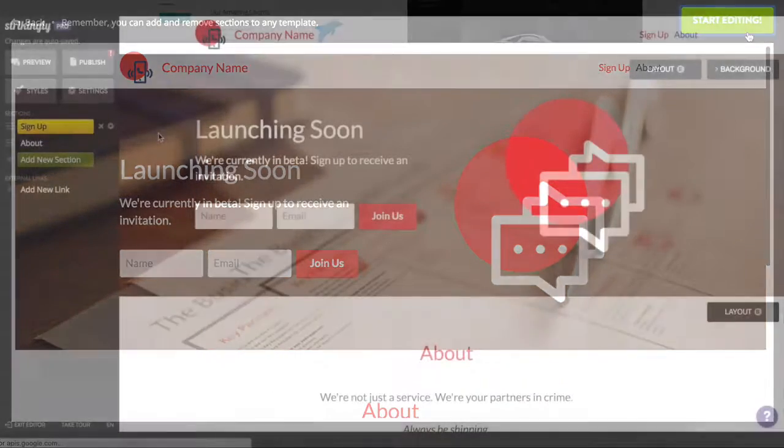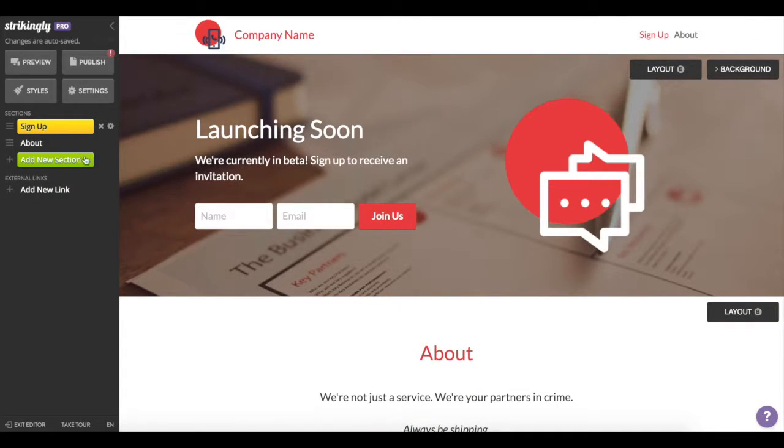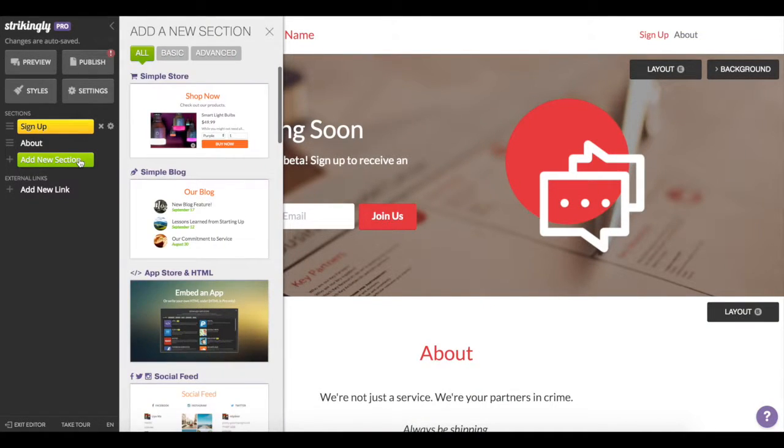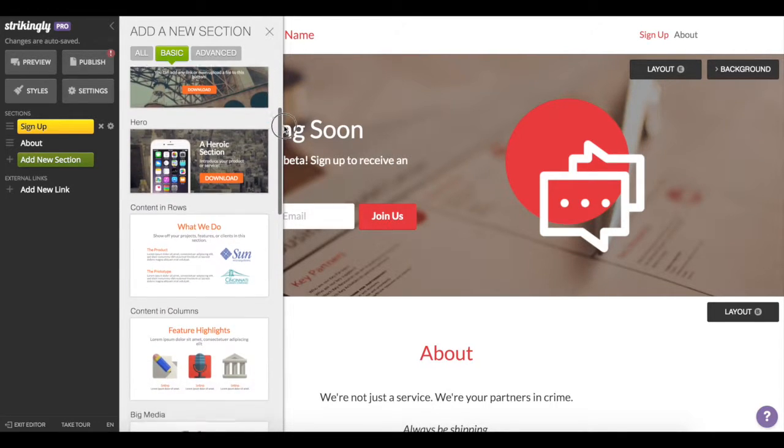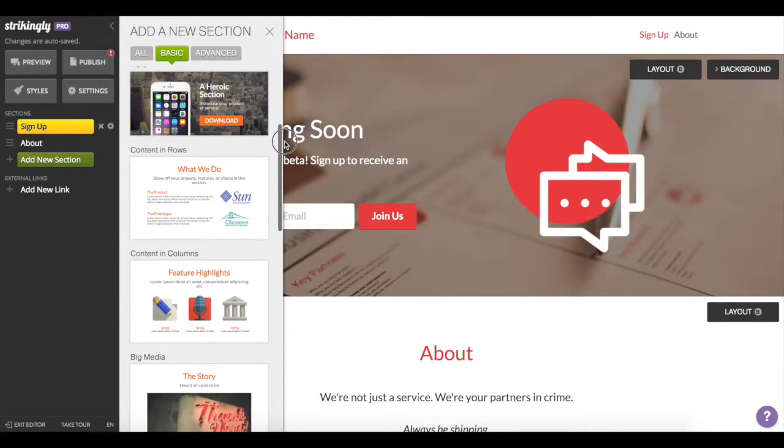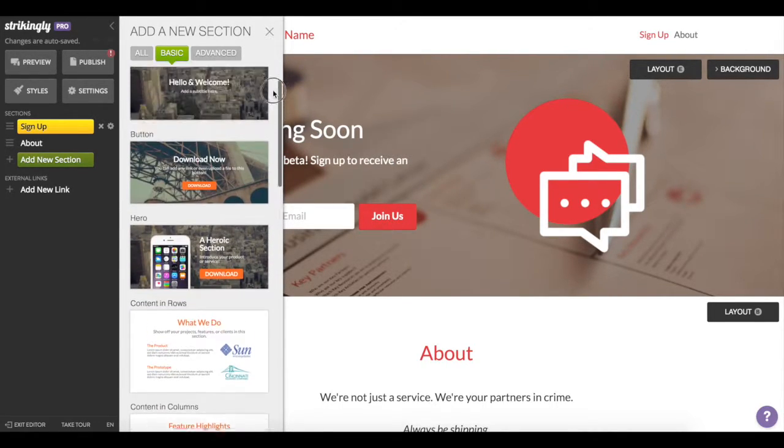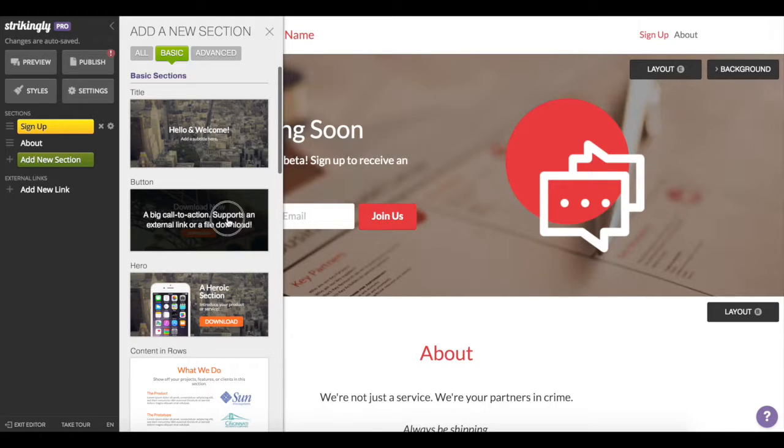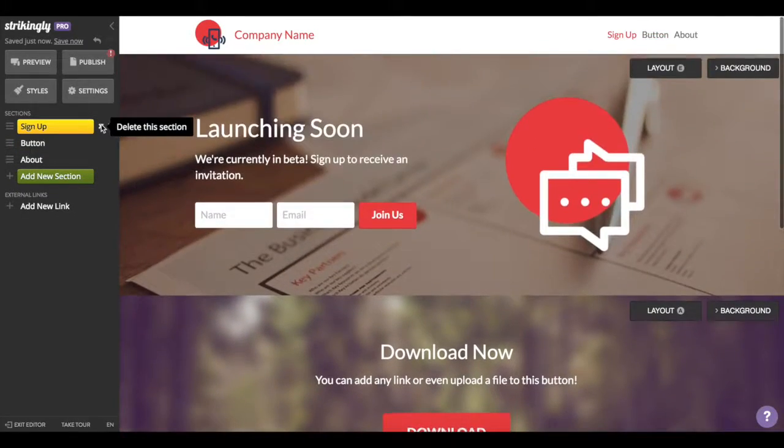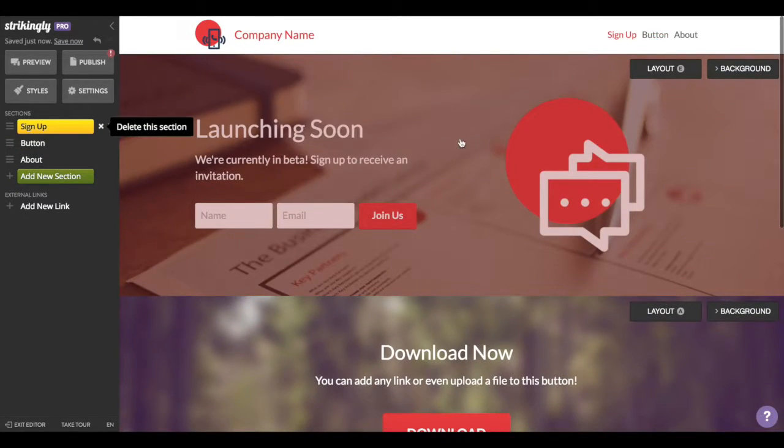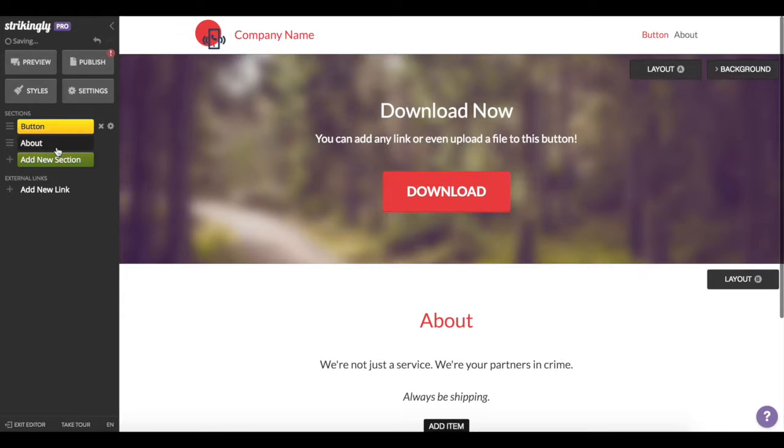Let's start with the call to action you want on your splash page. So all our sites are made up of sections. We've got different sections with buttons, sign up forms, and so on. Let's add a button section here, and then delete the other default section since our splash page only needs one.